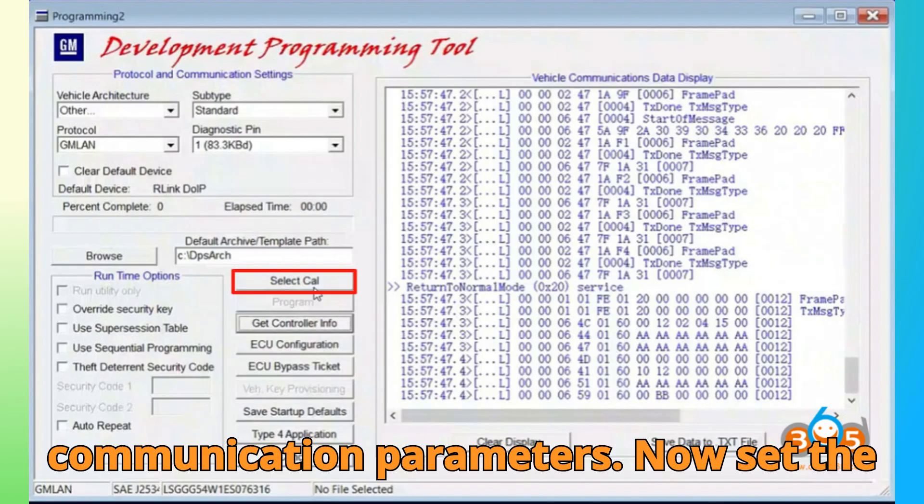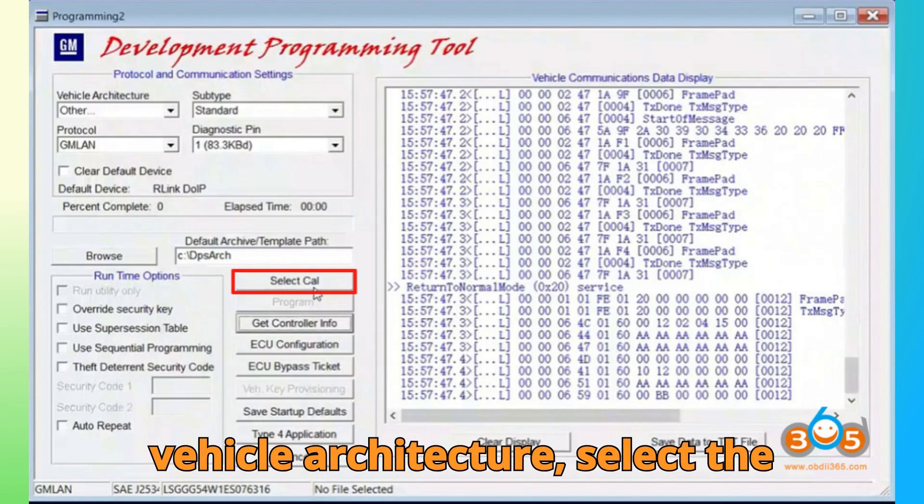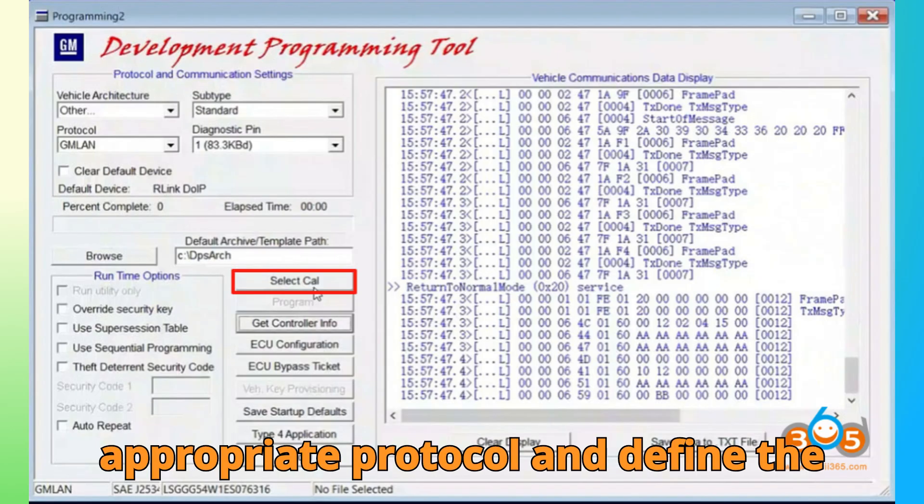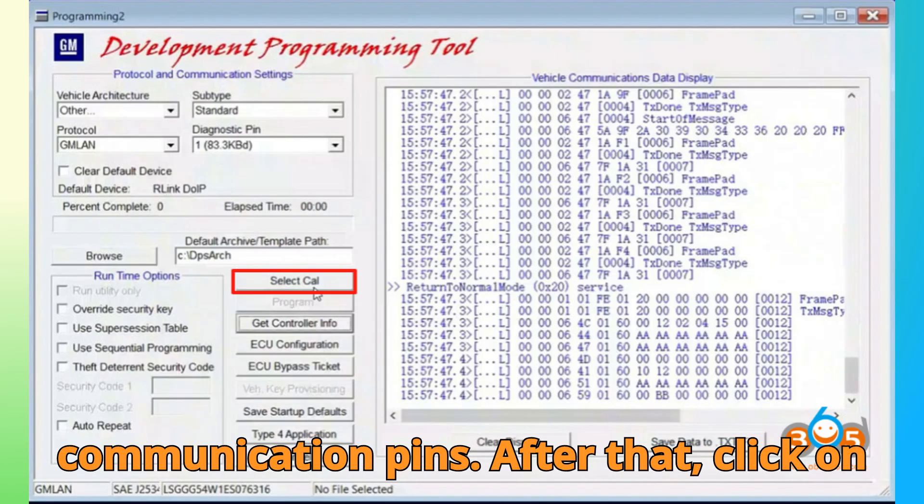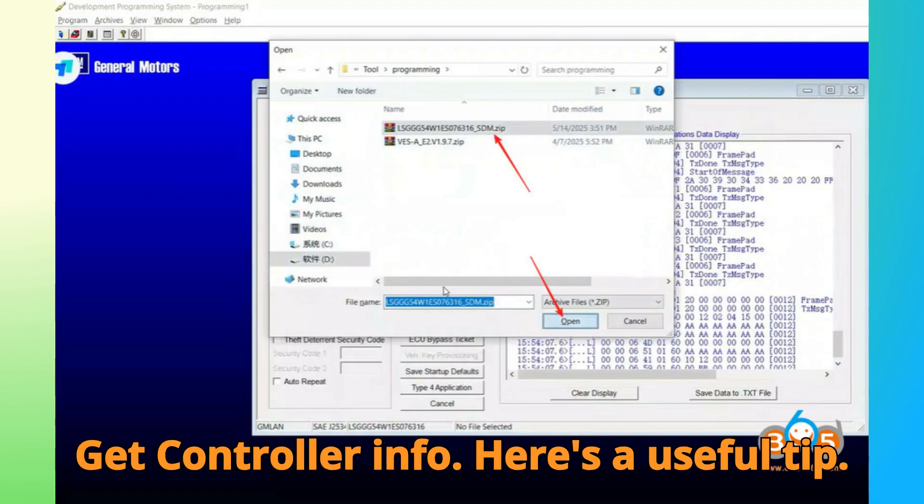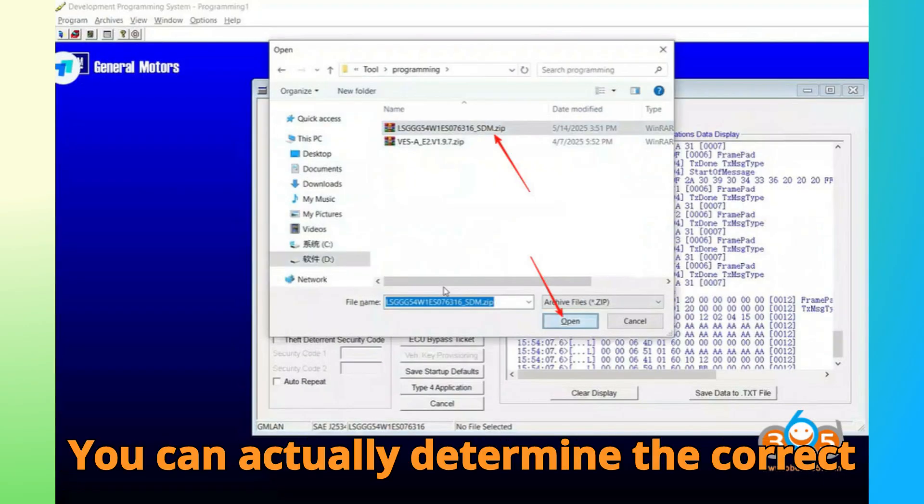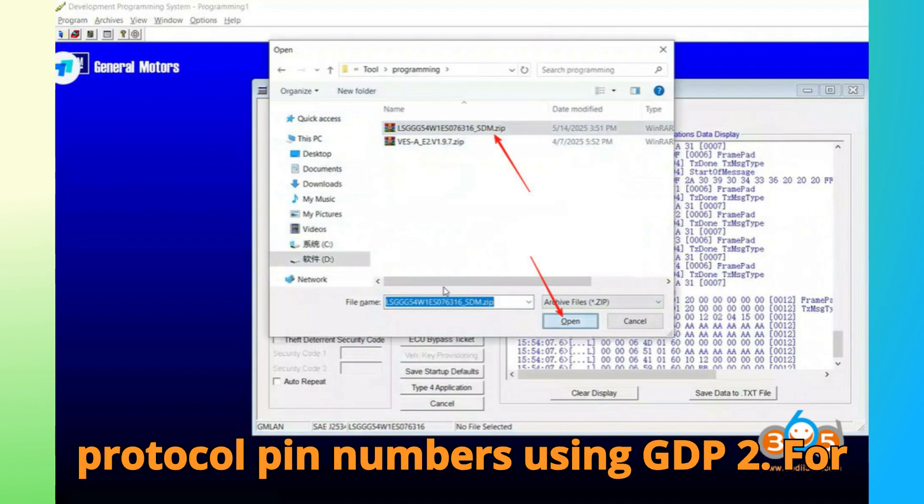Now, set the vehicle architecture, select the appropriate protocol, and define the communication pins. After that, click on Get Controller Info. Here's a useful tip. You can actually determine the correct protocol pin numbers using GDS2.